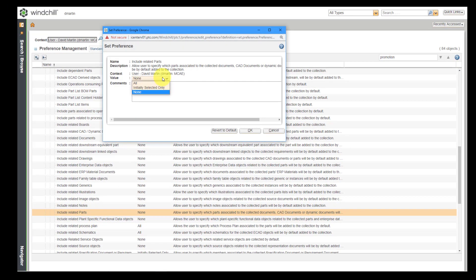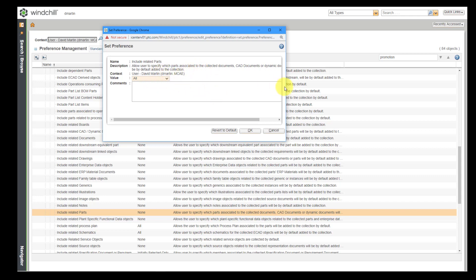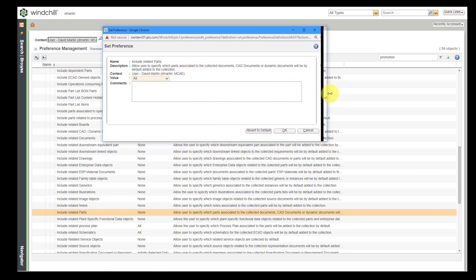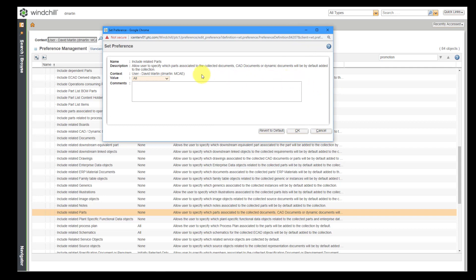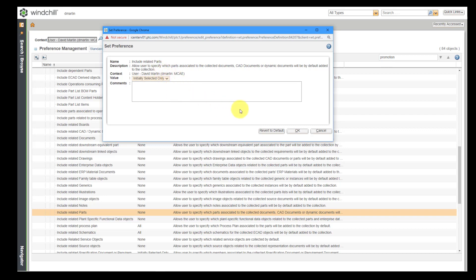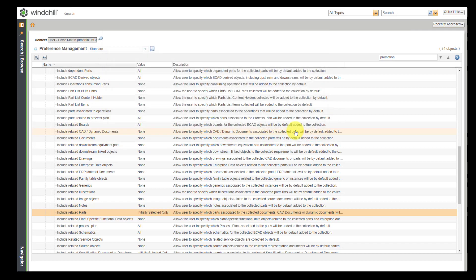The default is set to none. And I'm going to say, let's grab all four of the parts in here. Allow you to specify which parts are associated to the collected documents, CAD documents, etc. Or maybe I want to say just for the initially selected object only. And then when the person is grabbing the related objects, then they can make sure which WT parts are going to be collected as well. Let's click OK out of there.